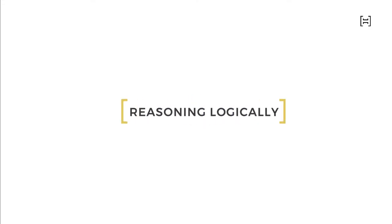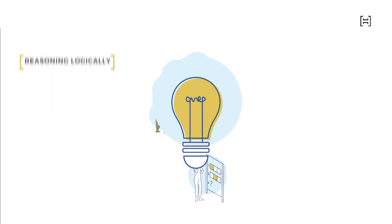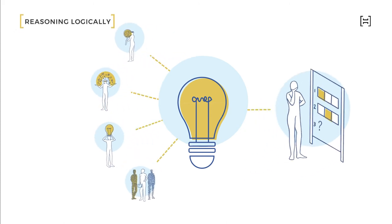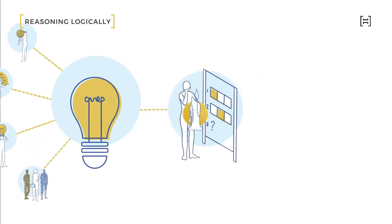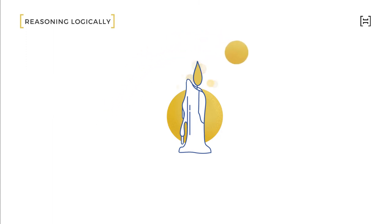Welcome to Reasoning Logically. This course is critical to building your think habit. It will kickstart your journey to thinking consciously and rationally through your judgments, decisions and actions.